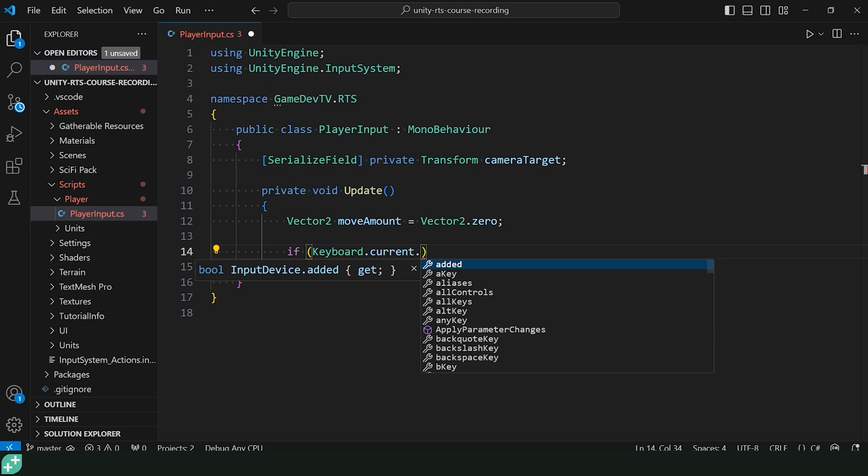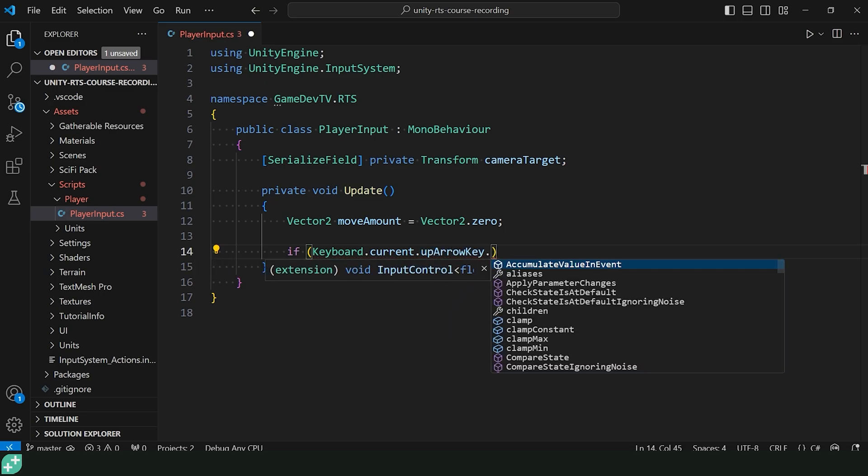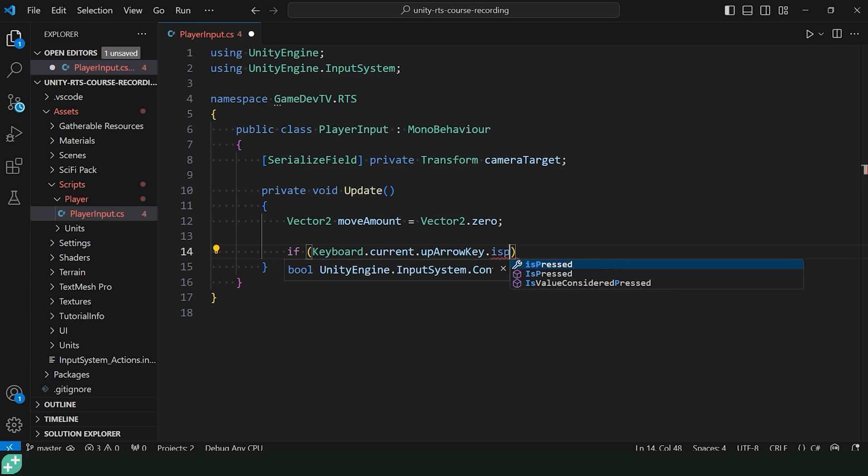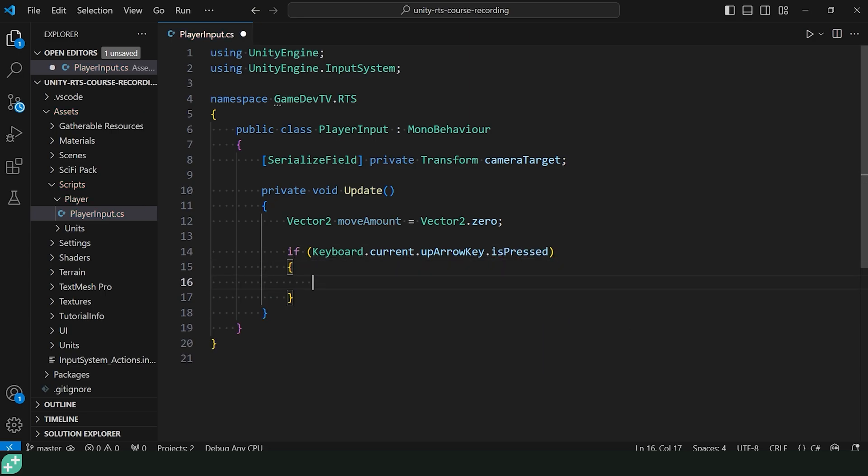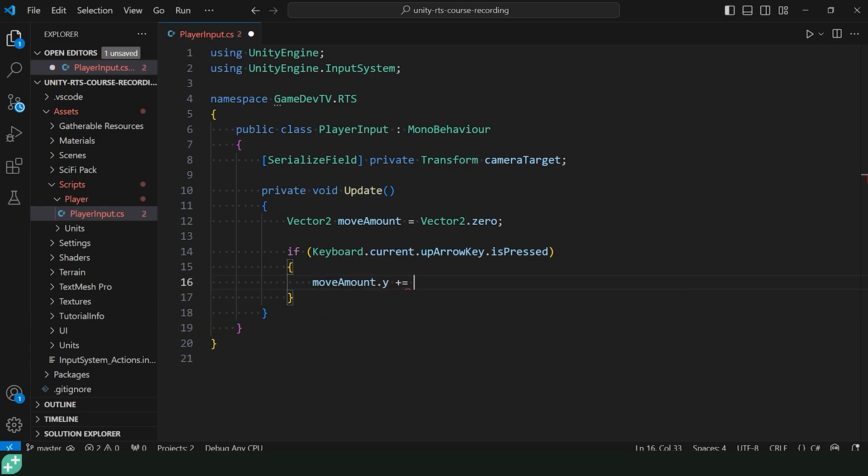Great. Then we can check, is it up? Was it released? A bunch of stuff here. We're just going to check, isPressed. And that returns us a Boolean. So that's perfect. That's almost exactly the words I just used to say what I want to happen. Then we can say moveAmount.y plus equals some number. How much should we move? Well, we didn't define that.